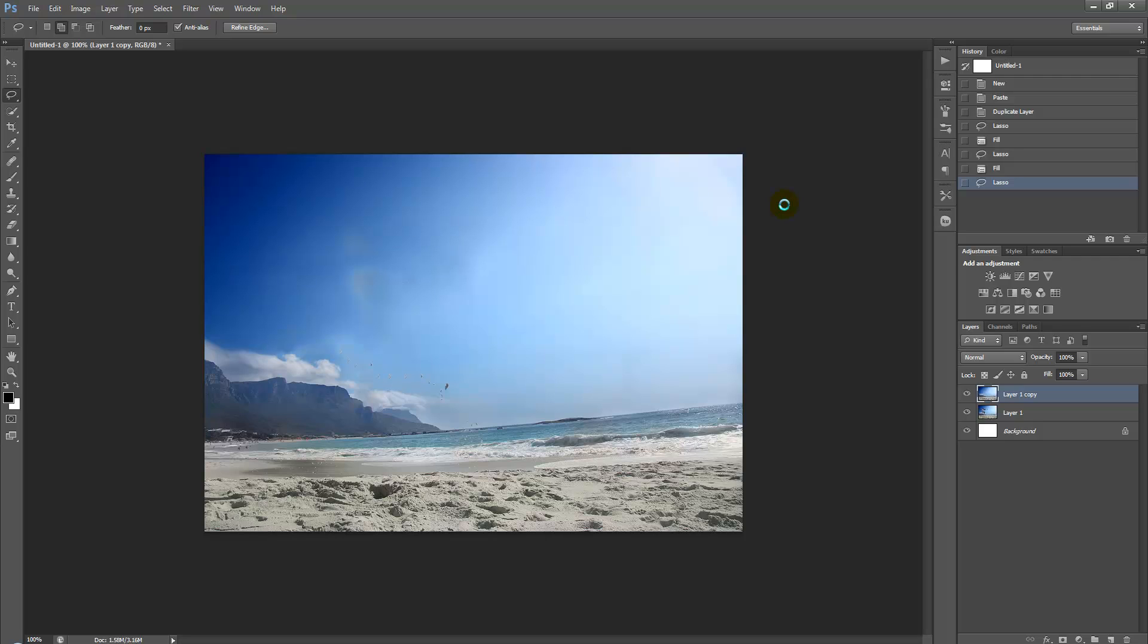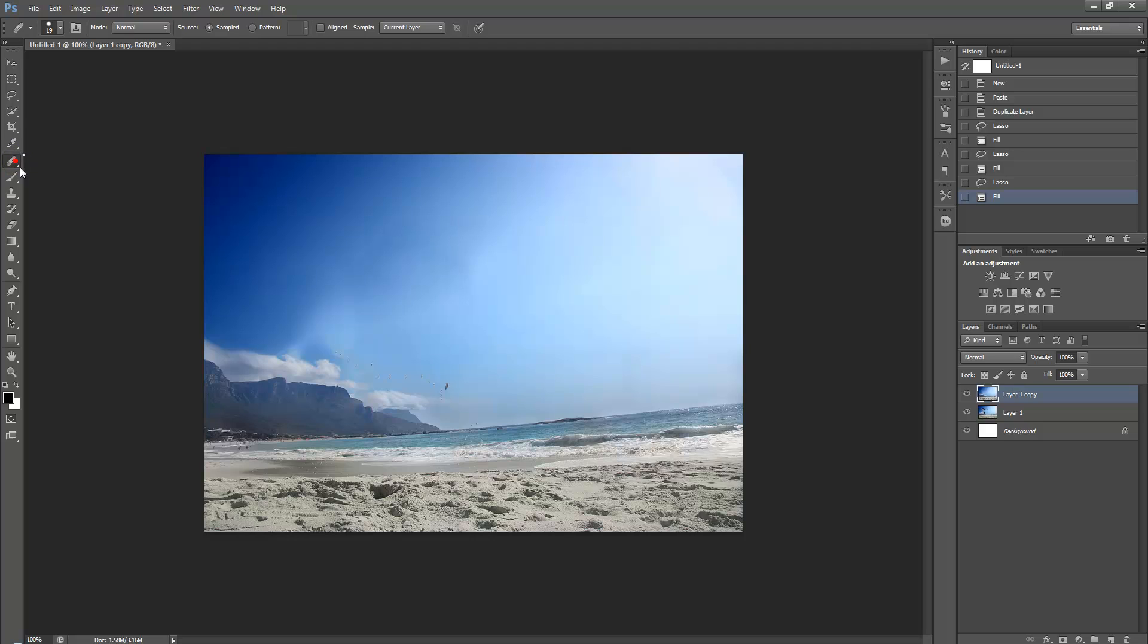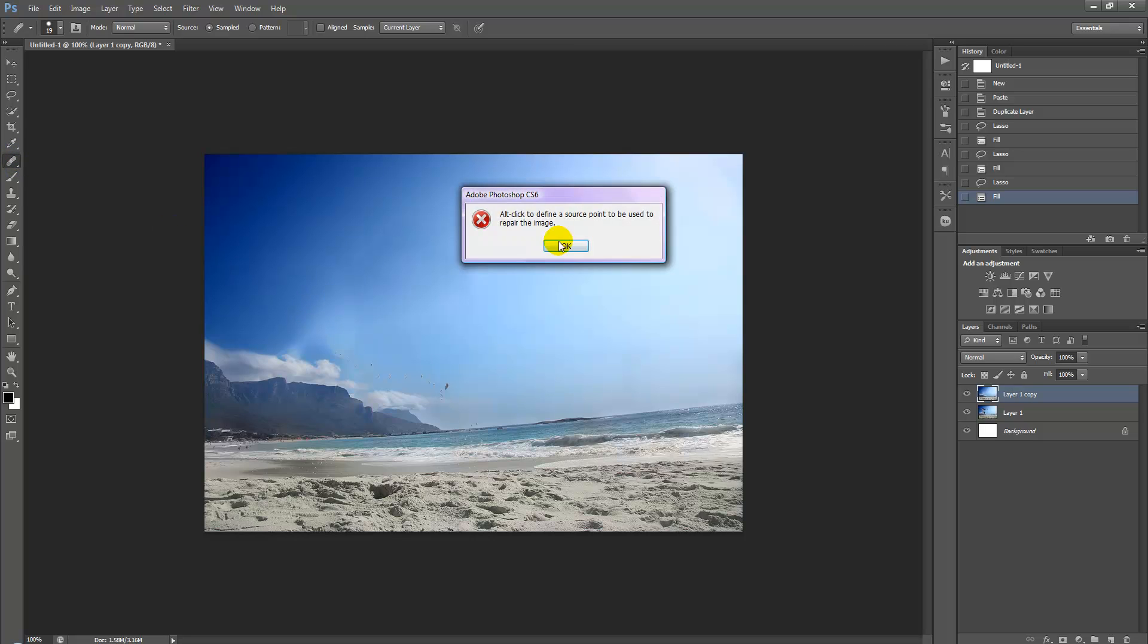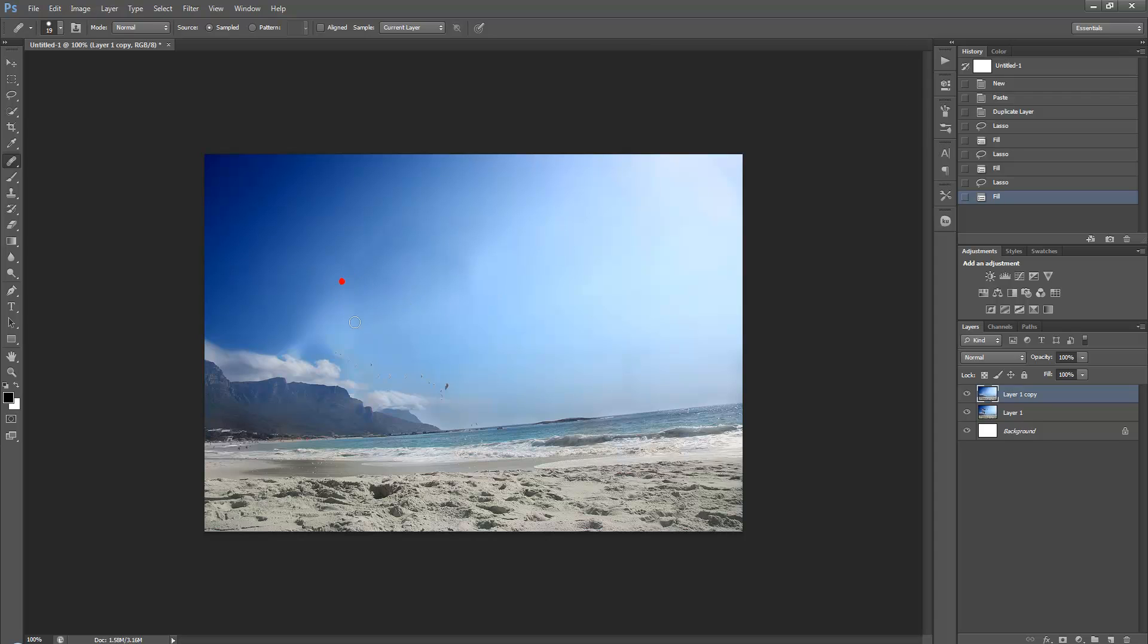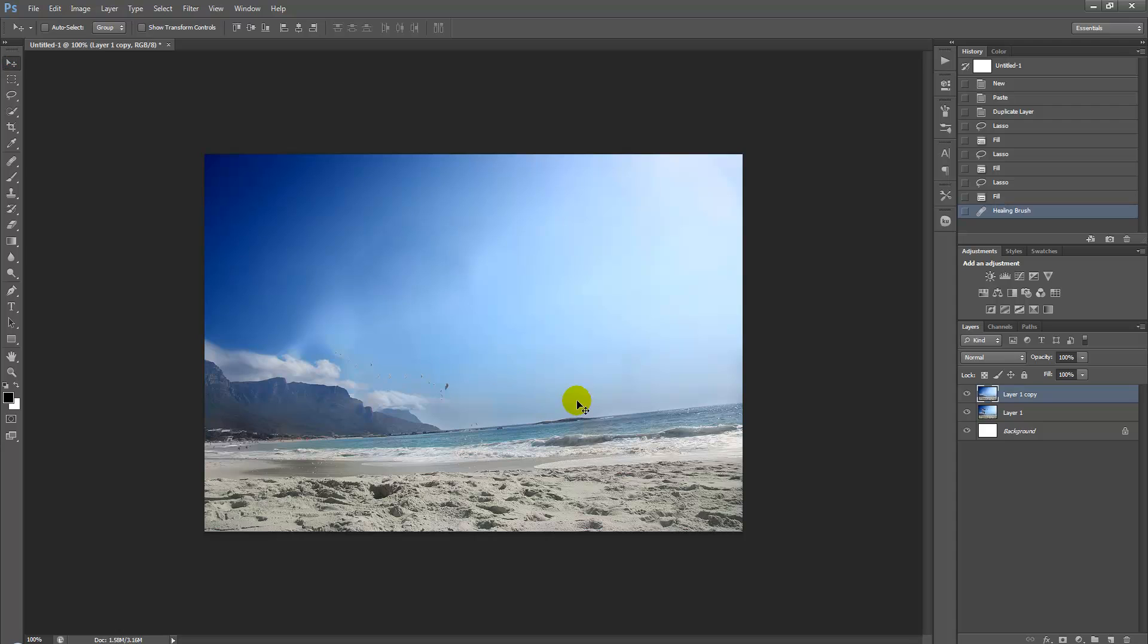And if you're still not happy with it, to touch up the image just grab the healing brush tool and simply go over those parts of the photo while selecting Alt and holding Shift. That's it, we've completed.